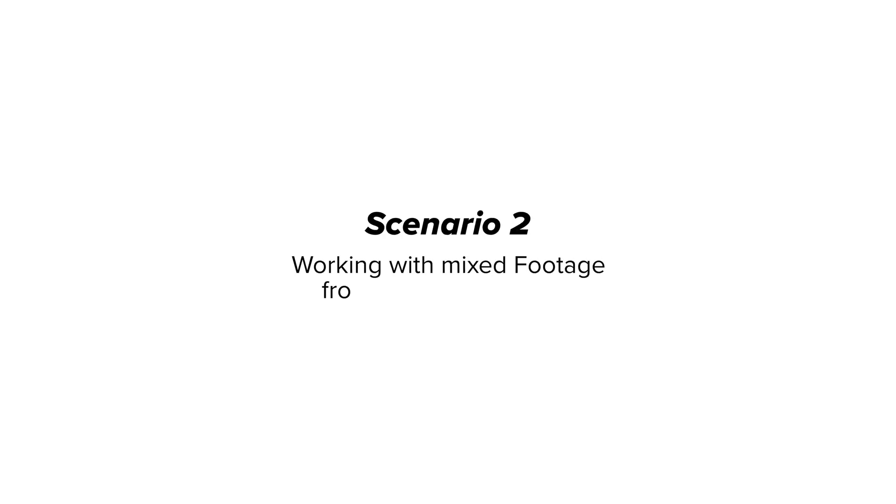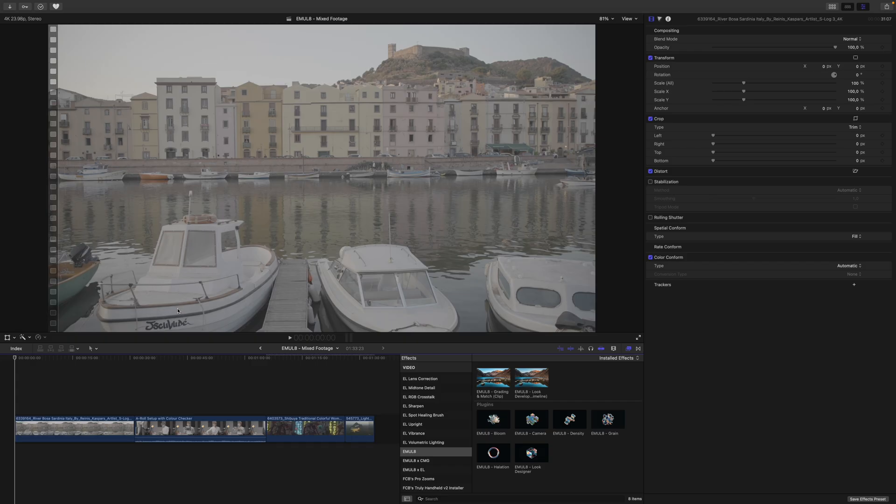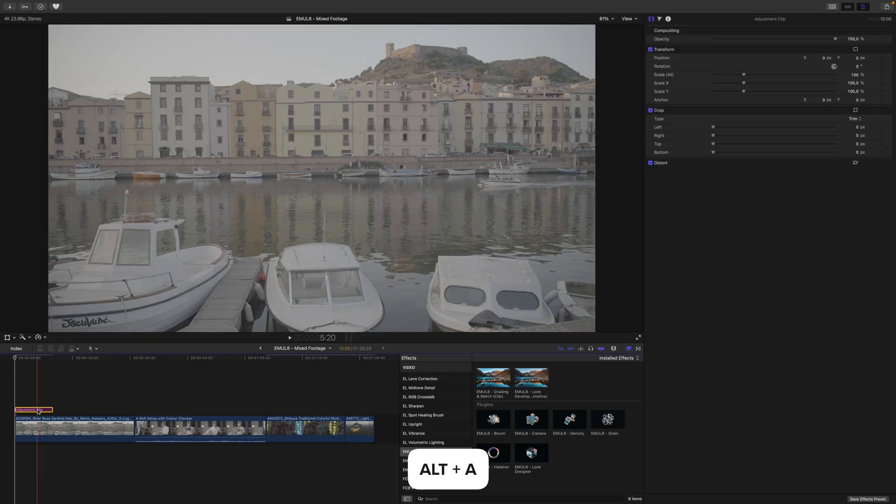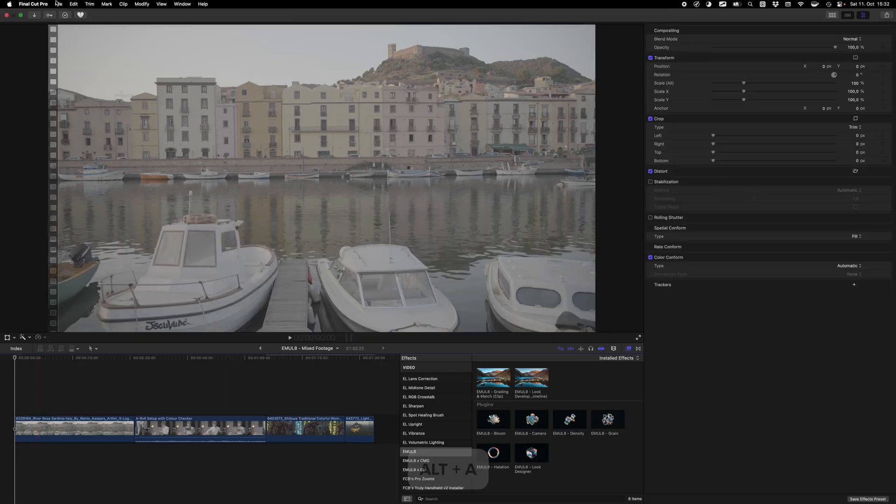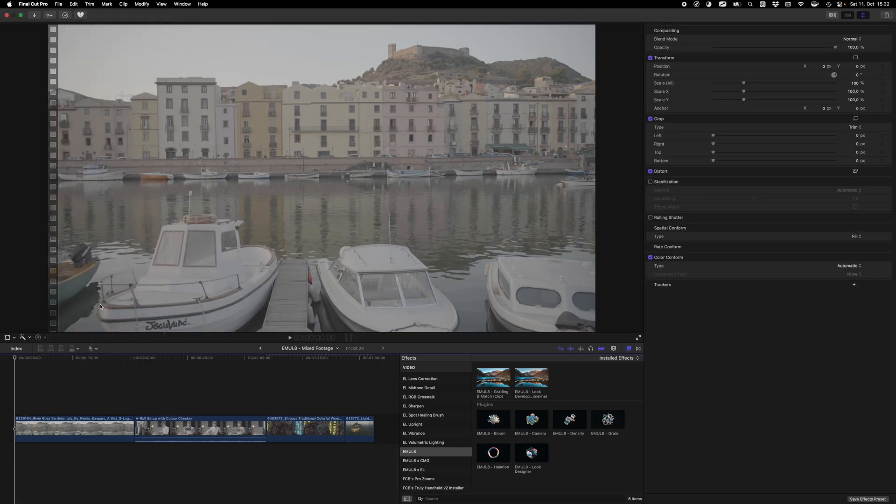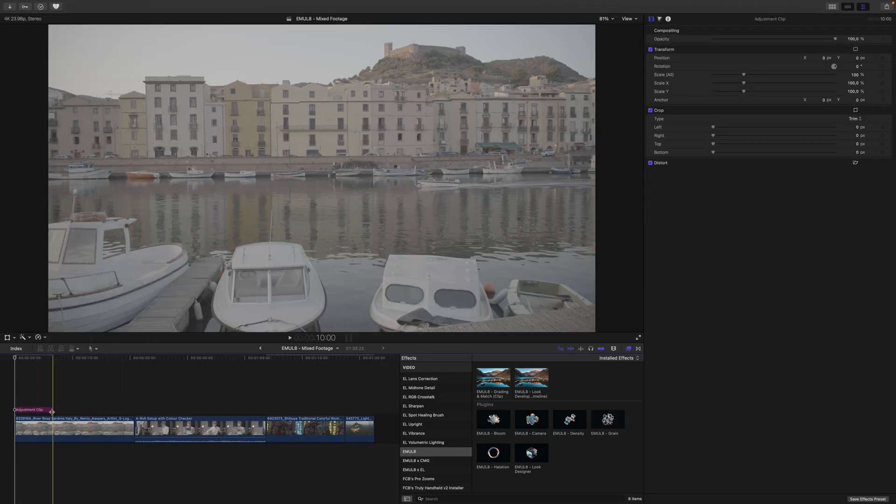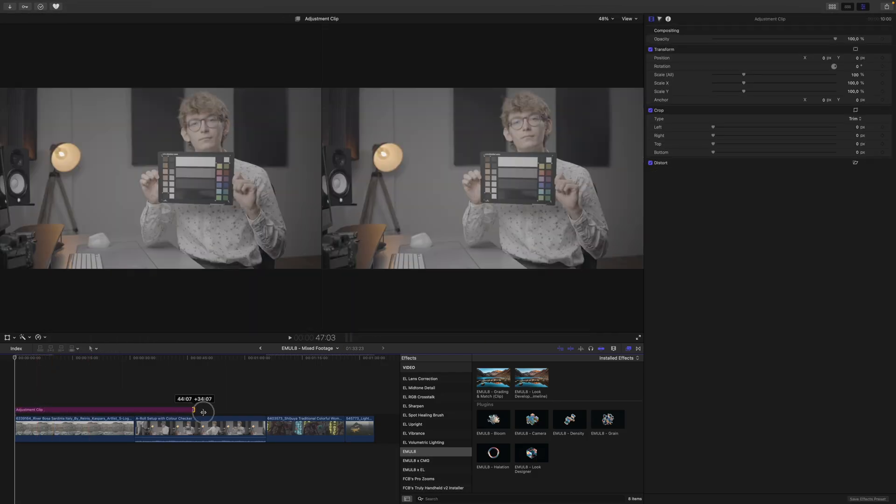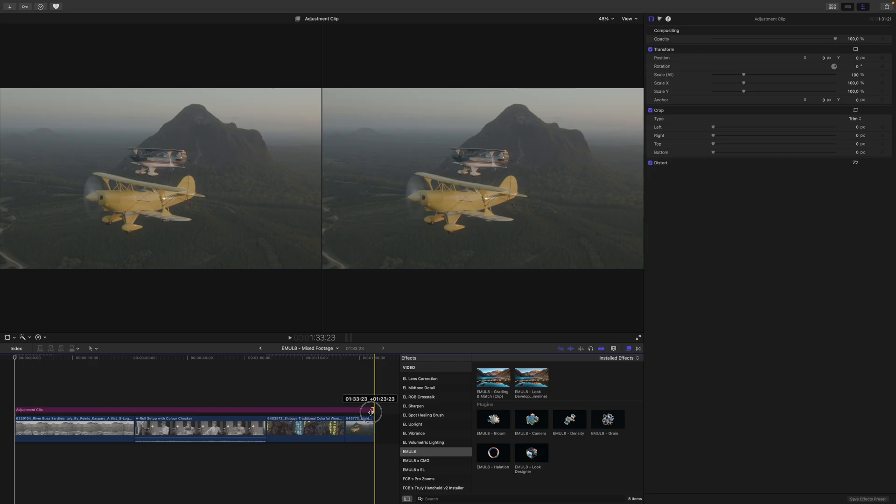Scenario 2. Working with mixed footage from different cameras. In a project like this, you still want to add an adjustment clip by pressing Alt or Option A, or go into Edit and select Add Adjustment Clip. Then again, we want to stretch it over the entire timeline.